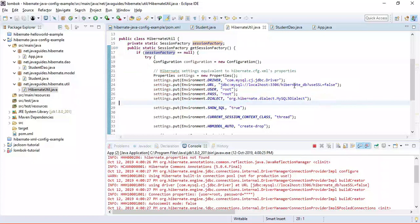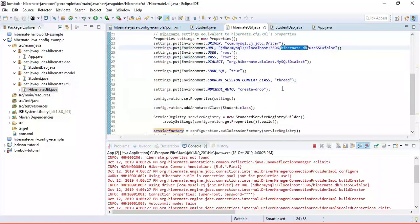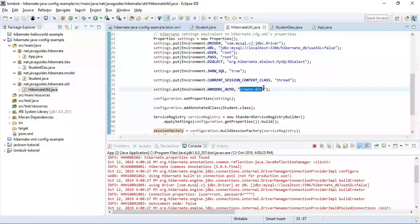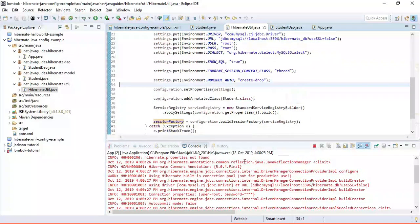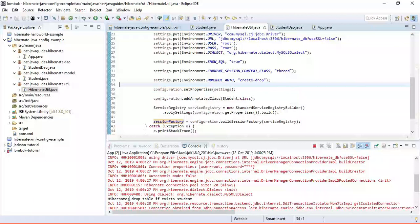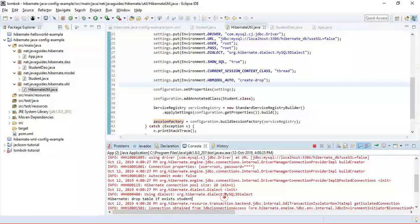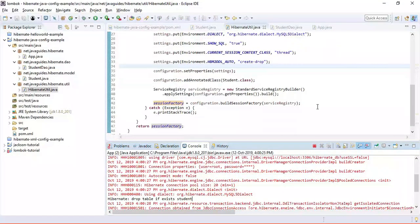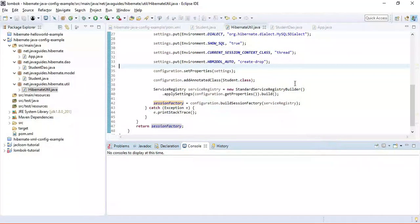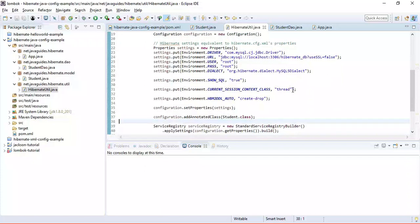This is how we typically write Java-based Hibernate configuration programmatically in a Hibernate application. Thanks for watching — I'll see you in the next video.